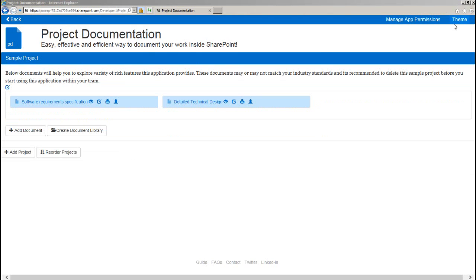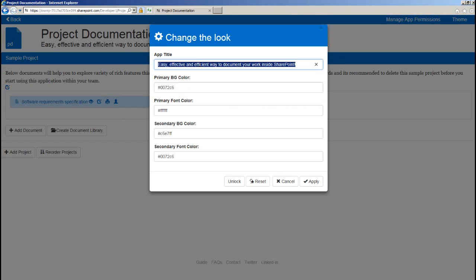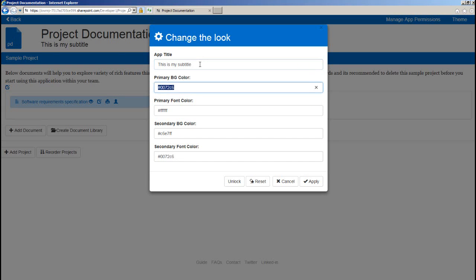Moving on to the themes, you can change the look of this application as per your site's branding which will give you a continuous user experience between your site and this application. Here you can have your own subtitle for this application.